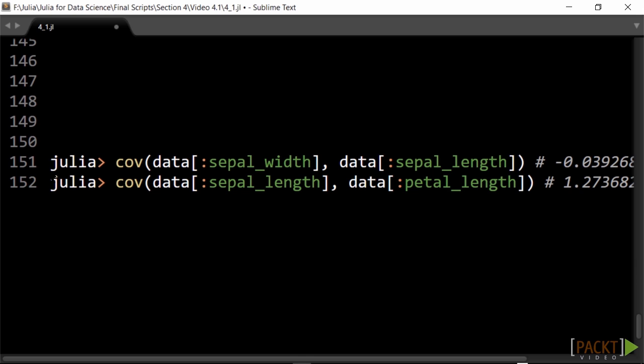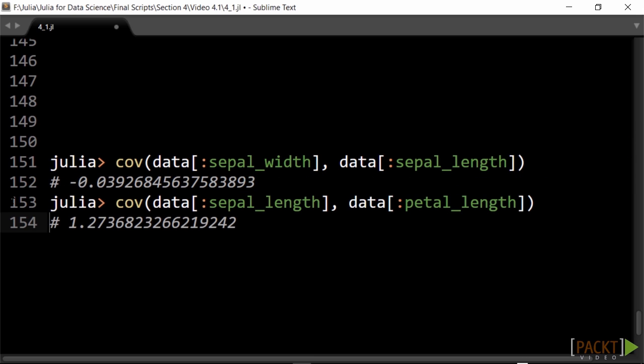In the opposite case, the variables tend to show opposite behavior. The covariance is negative. Julia calculates this with the cov function.